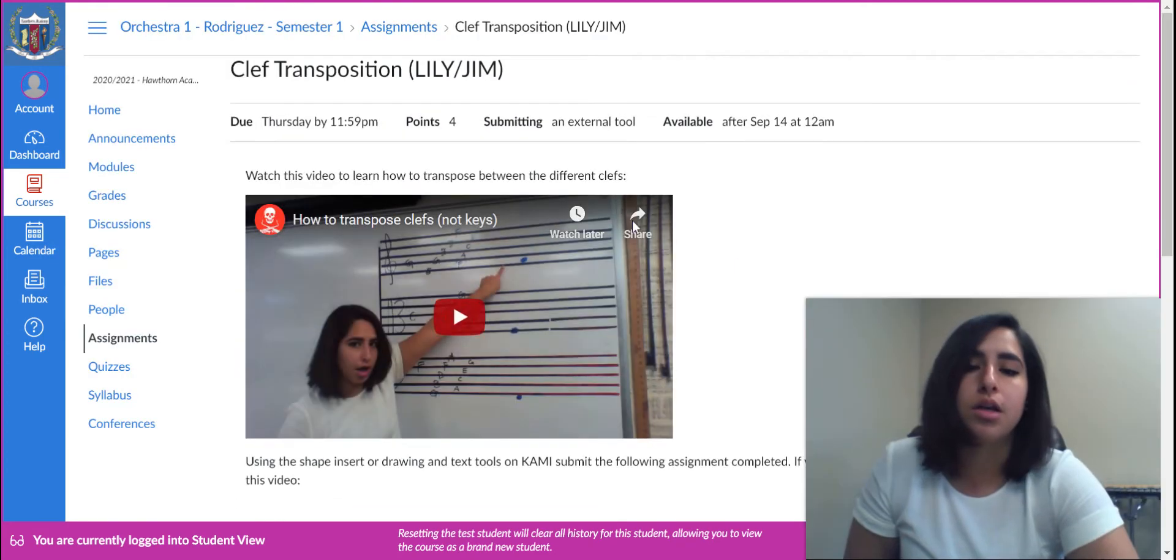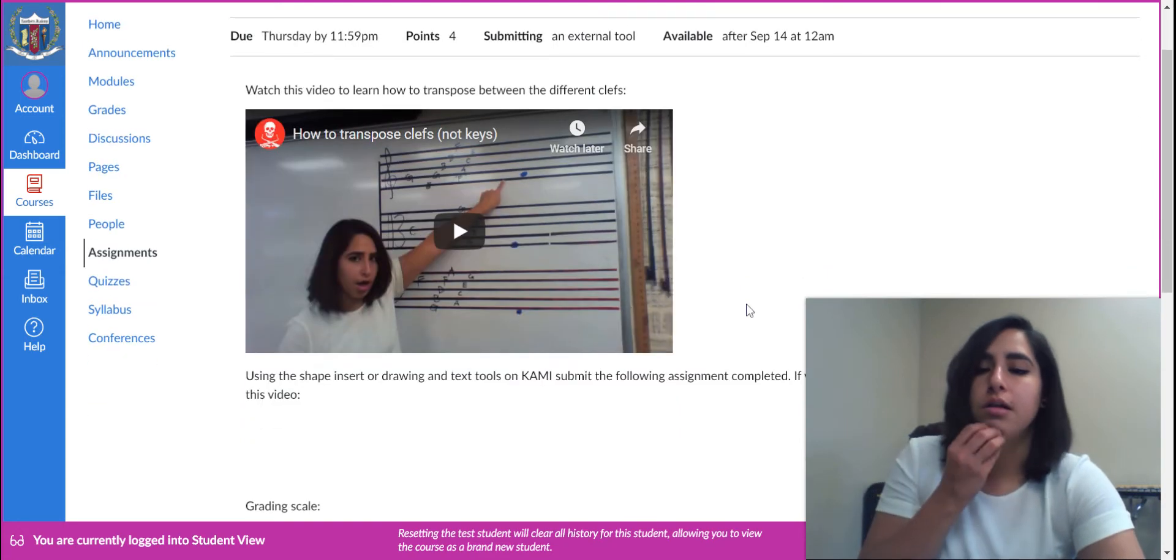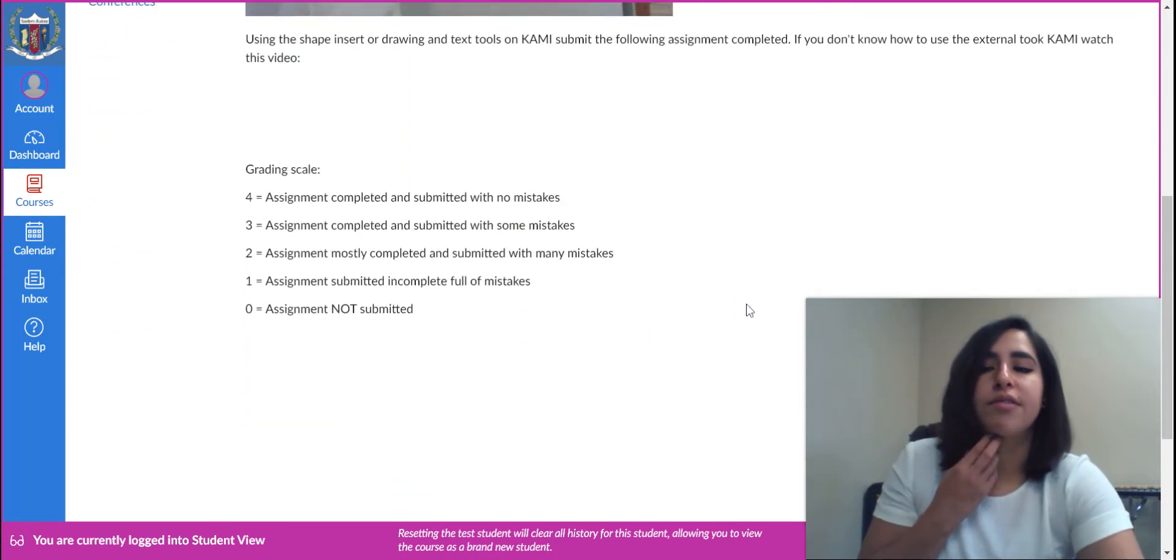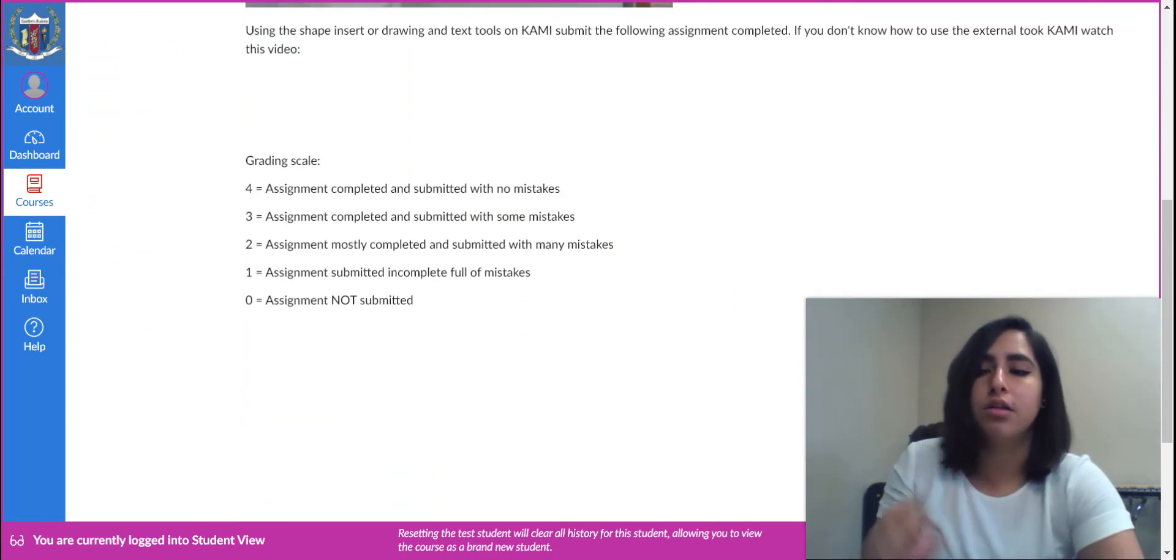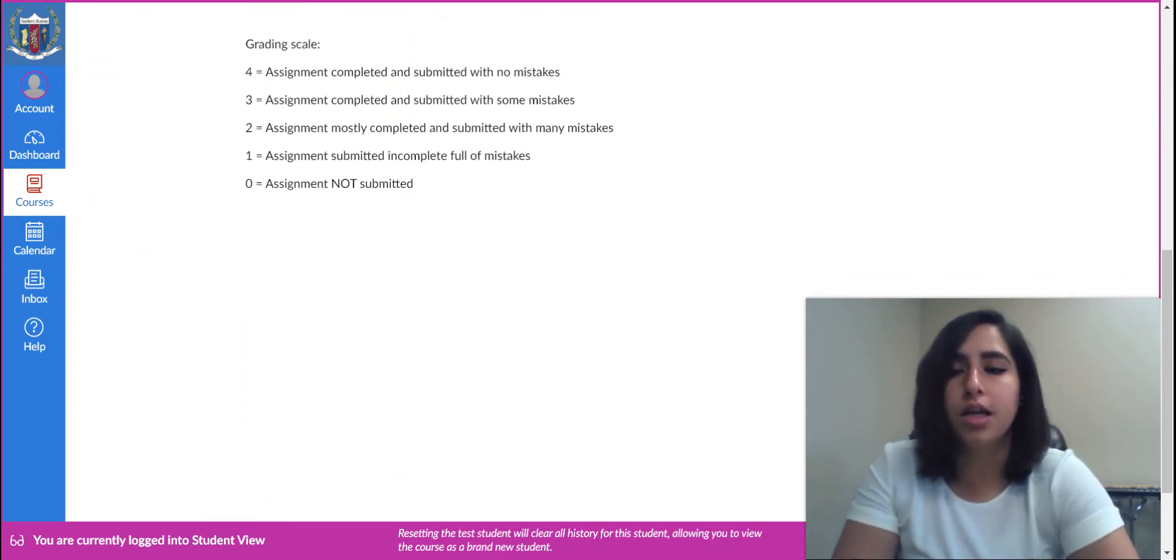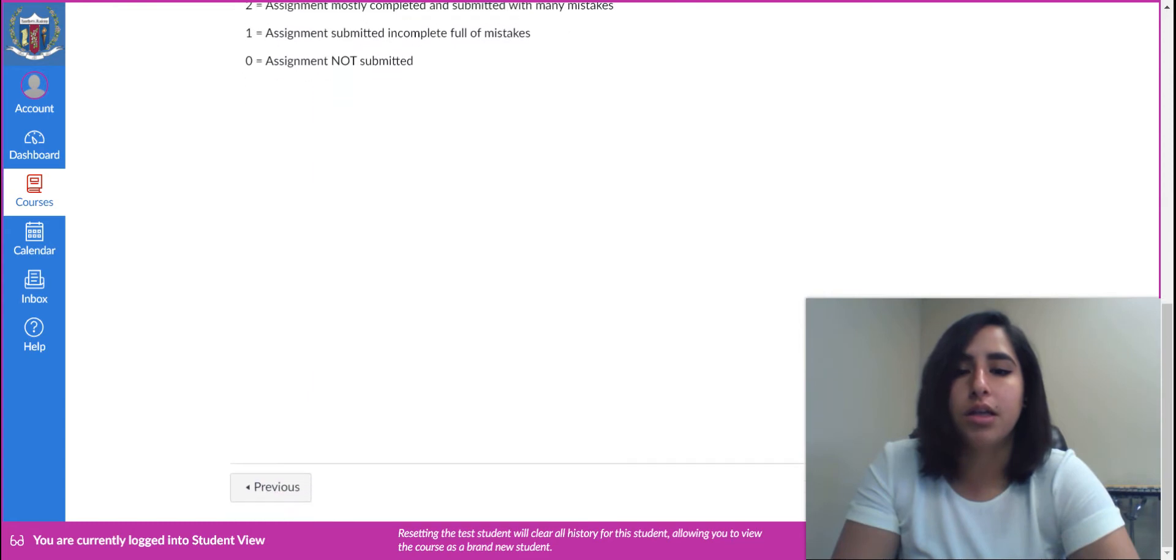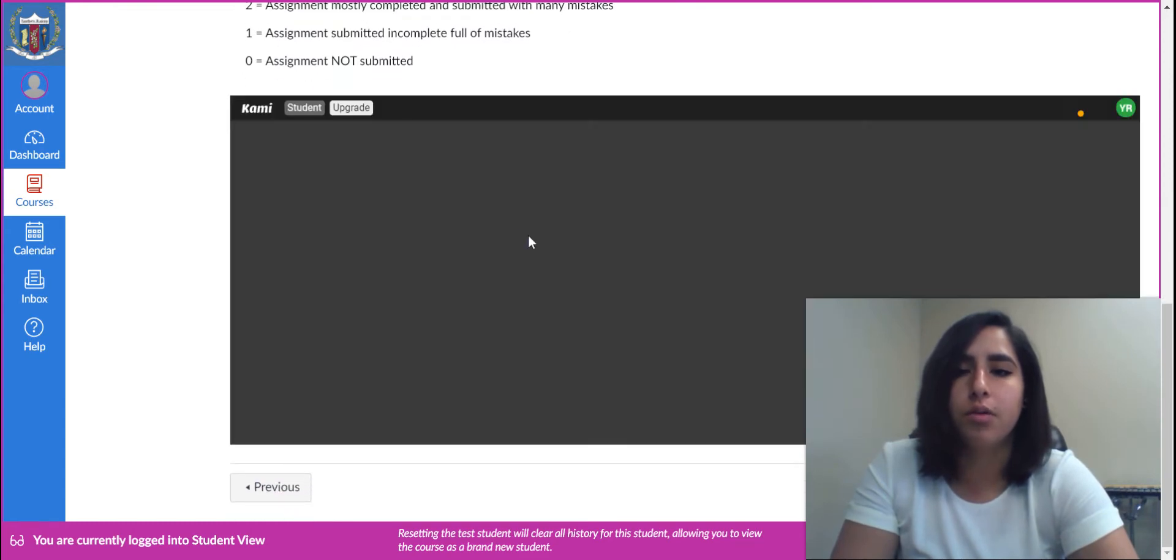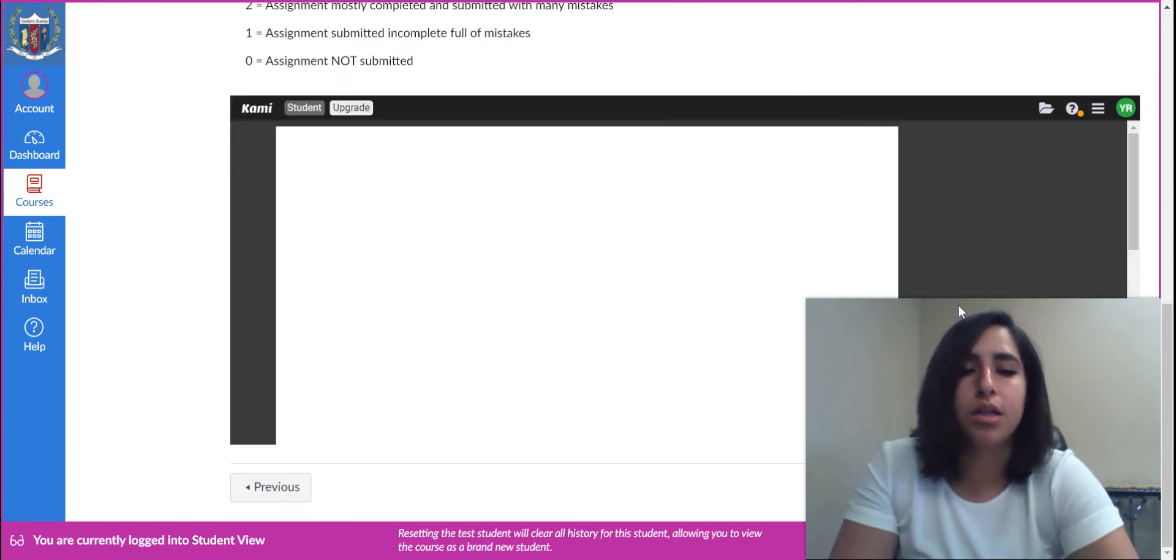This one is a graded assignment. You will have a grading scale getting it done completely or not. I just got to wait for this thing to load. All right. This is CAMI.